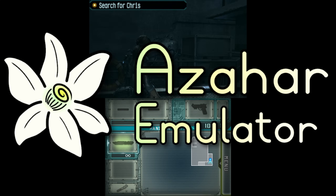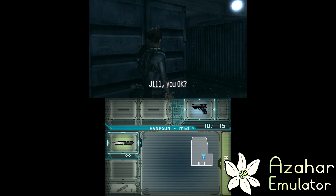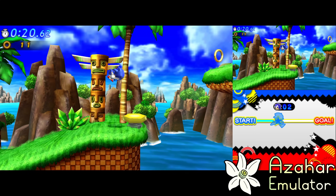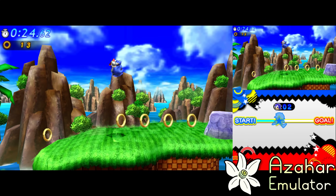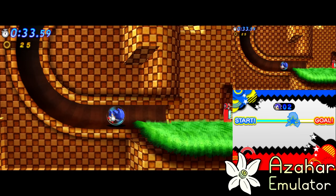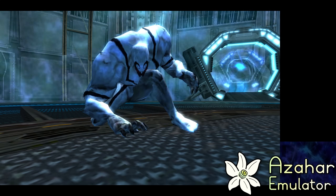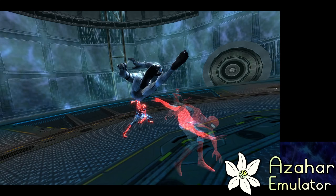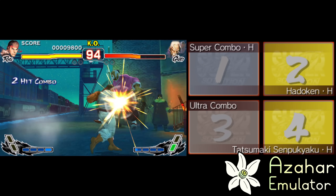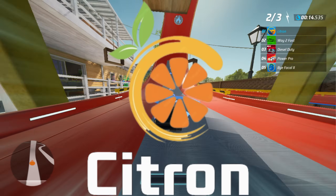Now we have the 3DS emulator Azahar. This emulator is a fork of Citra and Lime3DS, two previously well-regarded 3DS emulators, so you know Azahar will be good as well. It's available for Windows, MacOS, Linux, and Android, and has high compatibility and support for most 3DS titles. Yes, it can play all the Pokemon games. Major titles like The Legend of Zelda: Ocarina of Time and Super Mario 3D Land are all playable with upscaled graphics and stable frame rates. You can also add texture enhancements and mods, making it a powerful tool for those looking to improve their 3DS gaming experience.